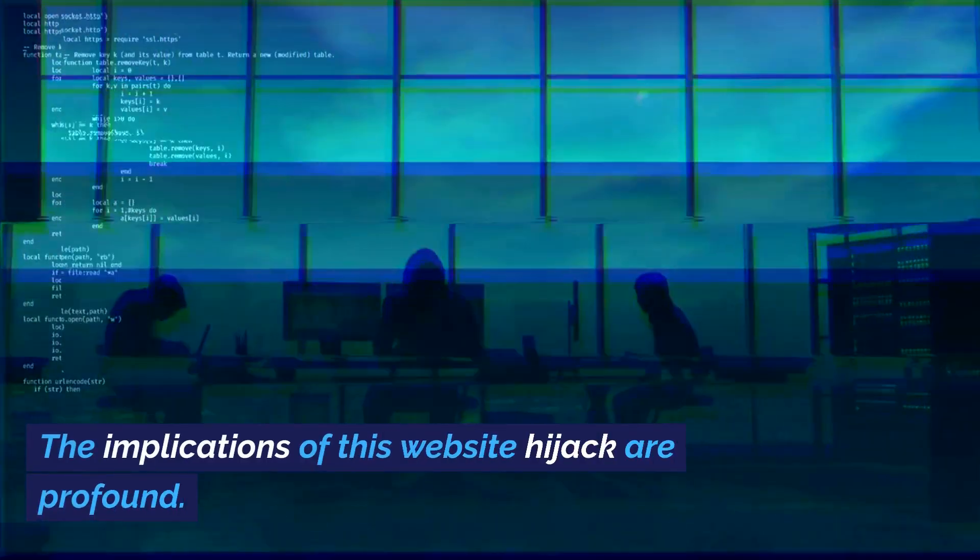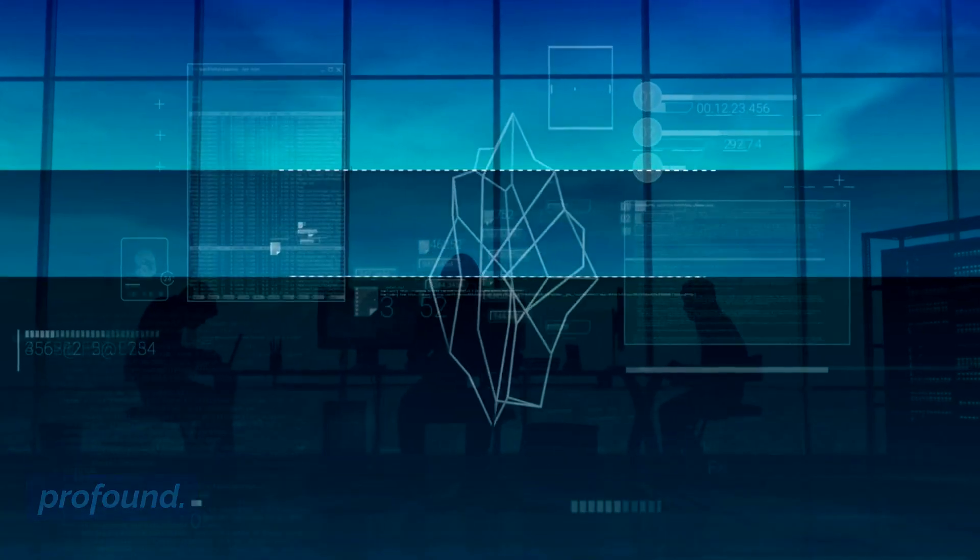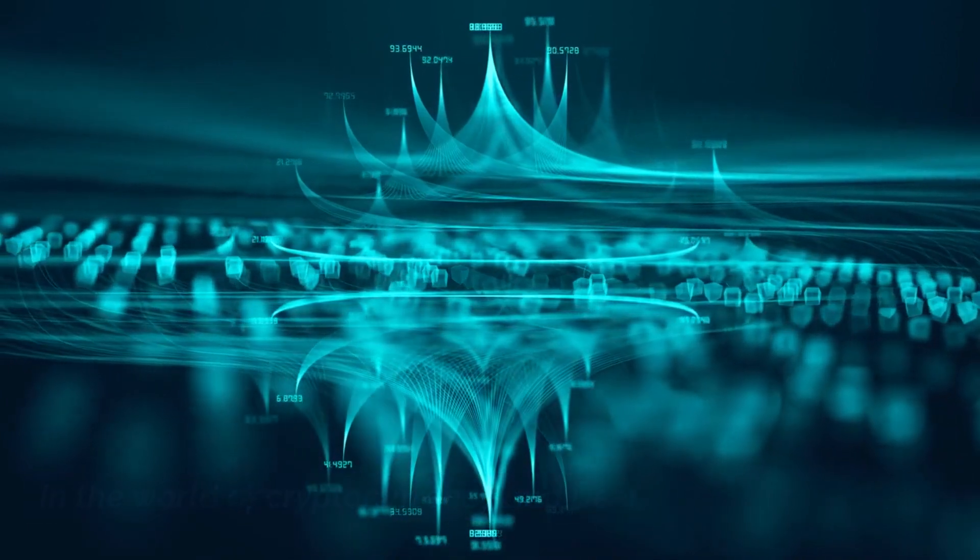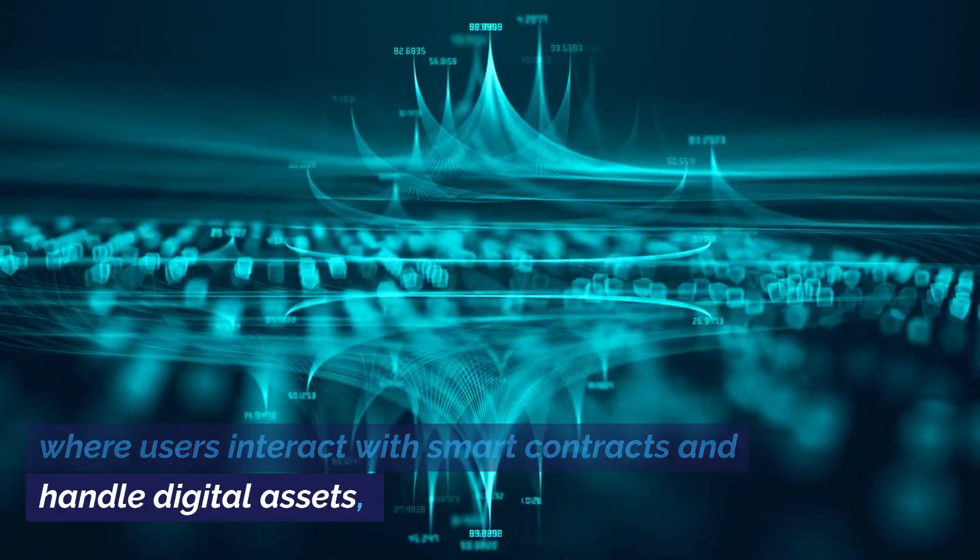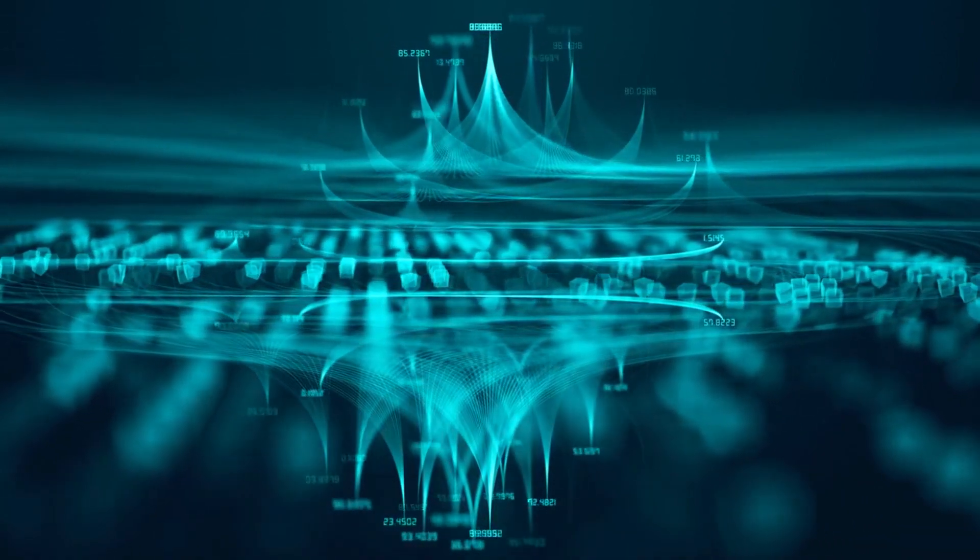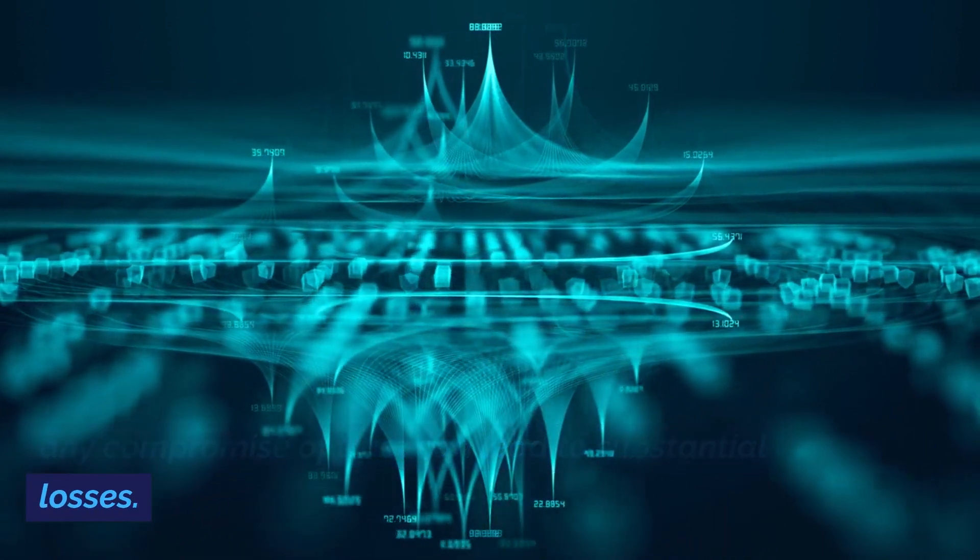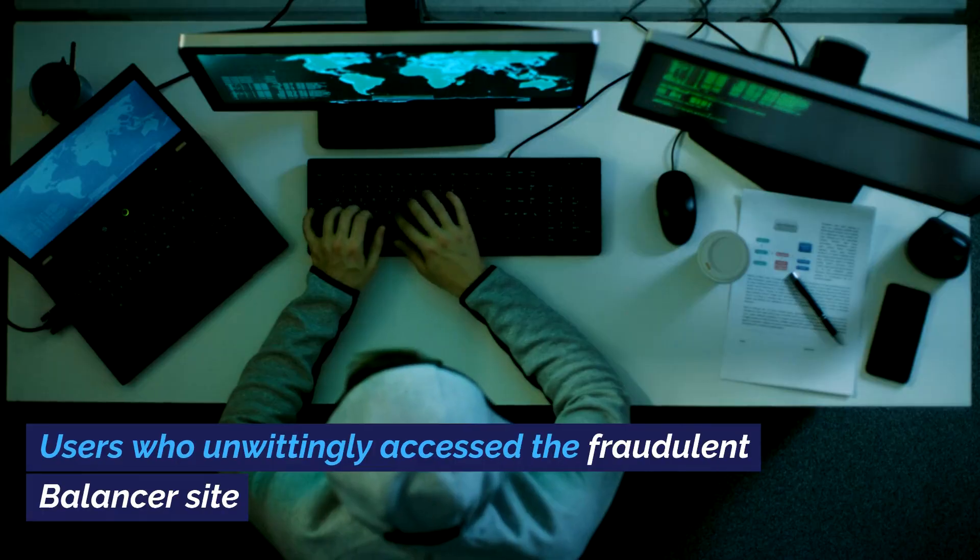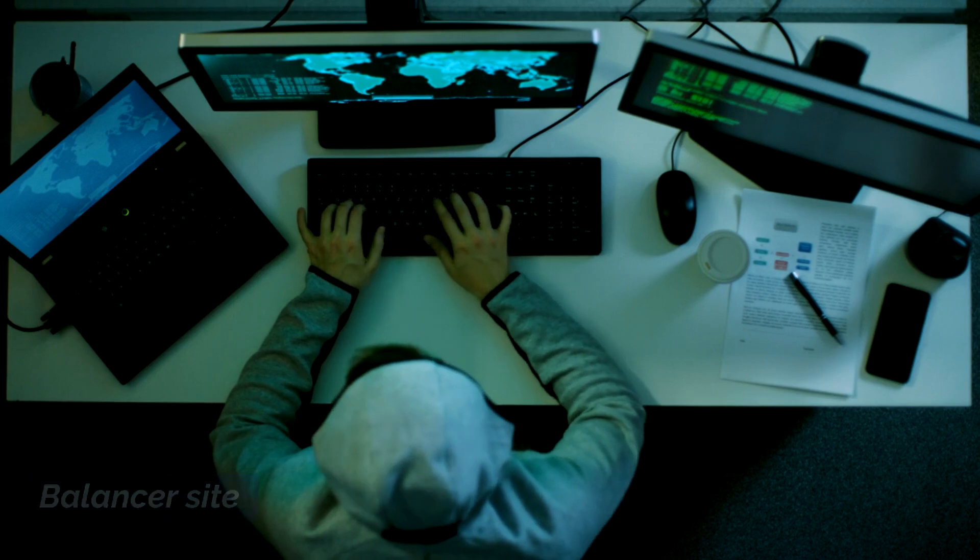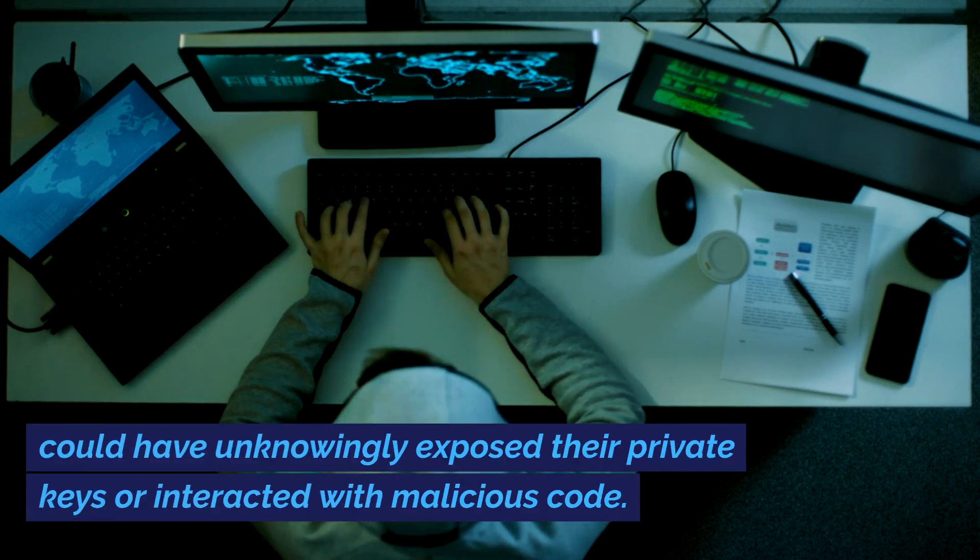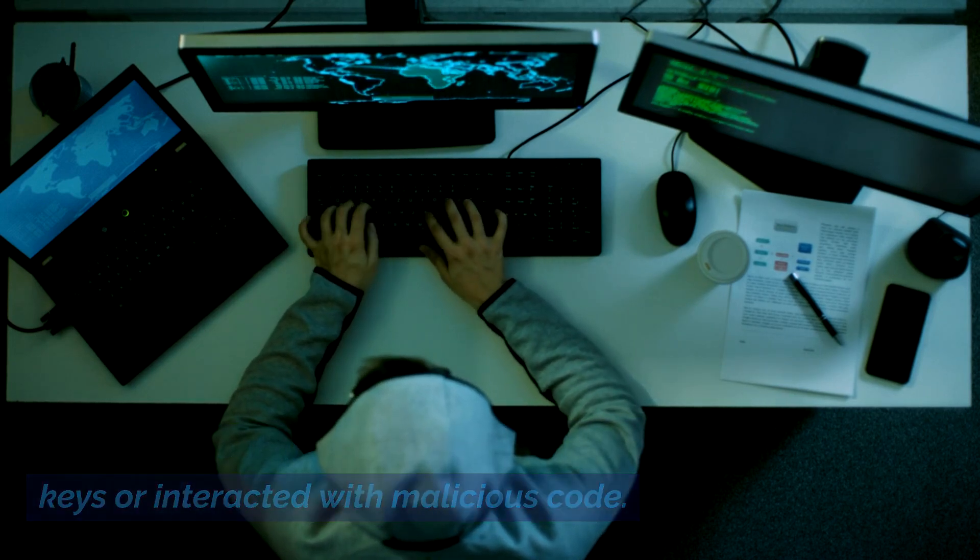The implications of this website hijack are profound. In the world of cryptocurrency and DeFi, where users interact with smart contracts and handle digital assets, any compromise of trust can lead to substantial losses. Users who unwittingly accessed the fraudulent Balancer site could have unknowingly exposed their private keys or interacted with malicious code.